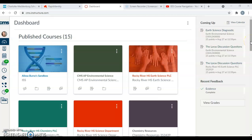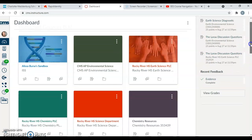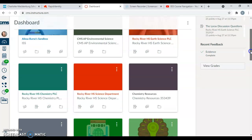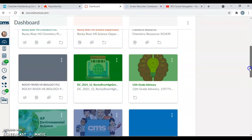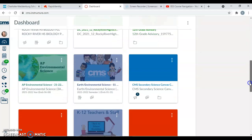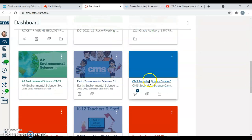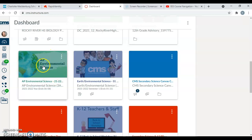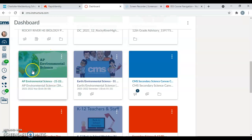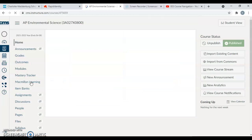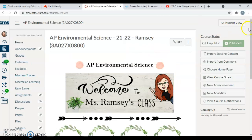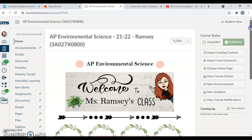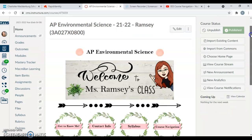So when you log into Canvas, of course you have your dashboard. You guys should have about four, maybe five classes, but I do have a lot more than that, so I'm going to scroll down to our AP class and open that up. You guys will see your AP Environmental Science course with a little world on it, and I'm going to open this up. This is what we will see on our home page.